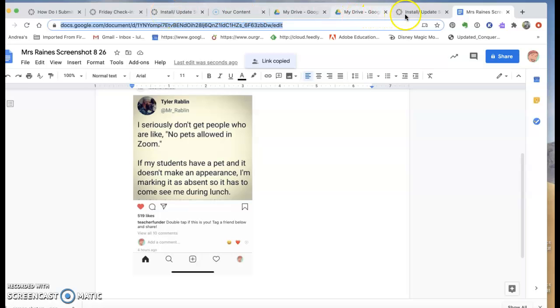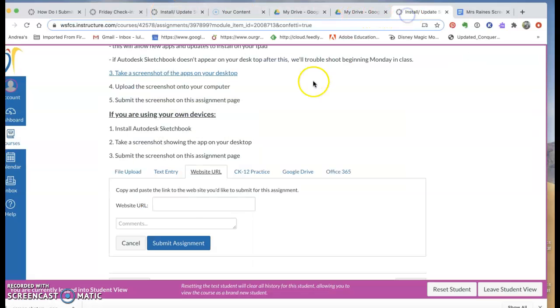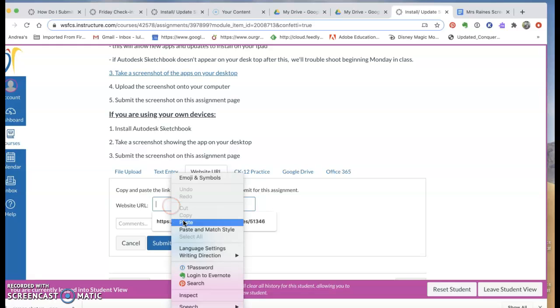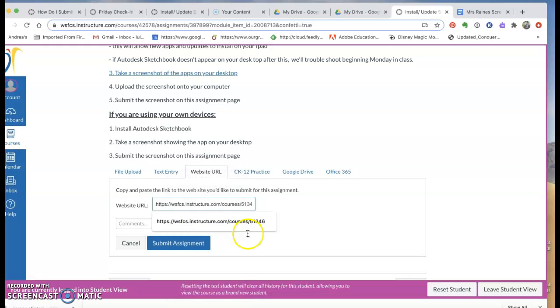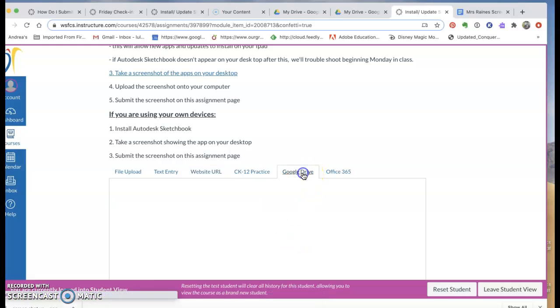So now I'm going to go back to where I want to put it in and I can put in the address and then I can submit the assignment and then I'll get confetti.